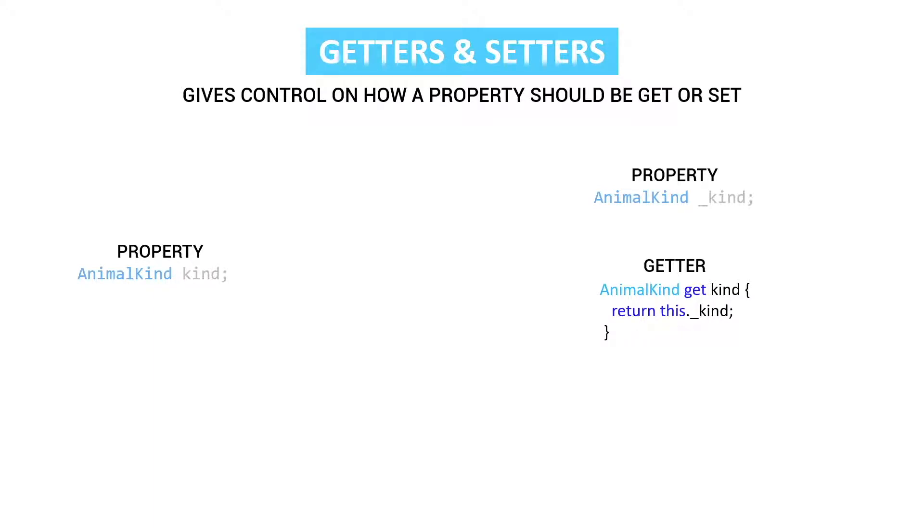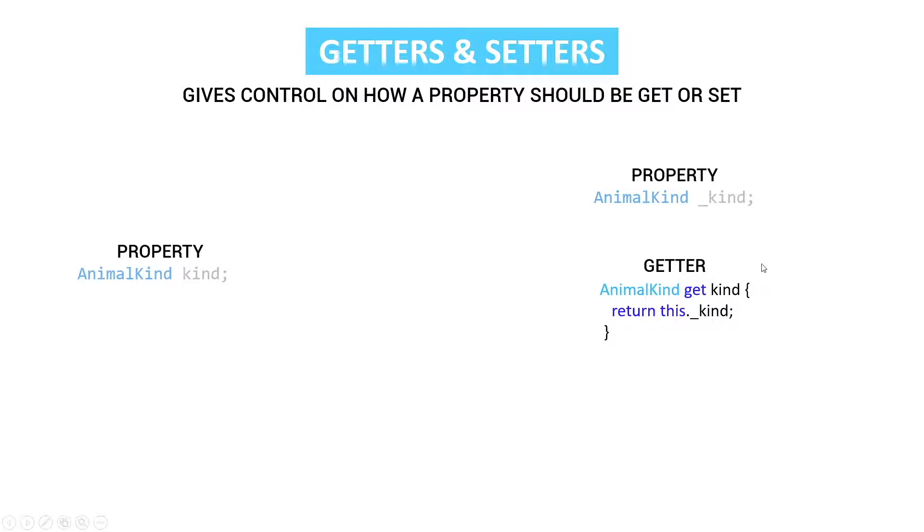Then we create a getter that's going to get the value out of that private value. So we have animal kind get kind. The animal kind is our return type. Then we have the get which says hey this is a getter. Then we give it a name and then we just open up brackets and return this dot kind with the underscore. And this way people can still access our kind value outside our class but we are in control of what they are going to see.